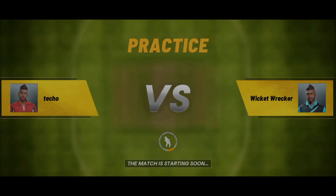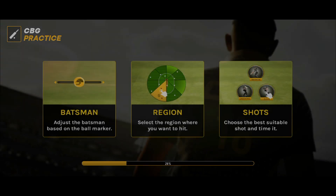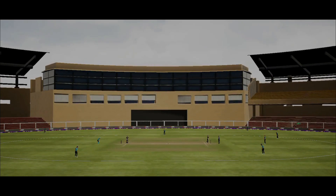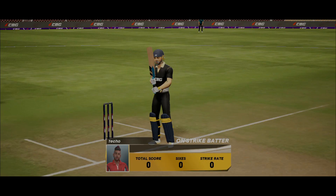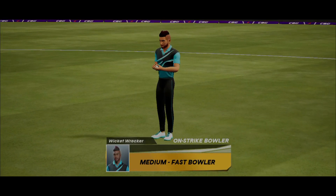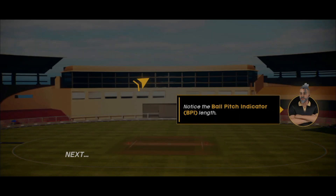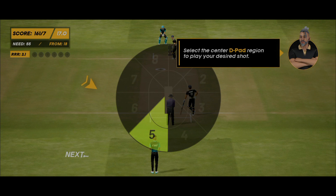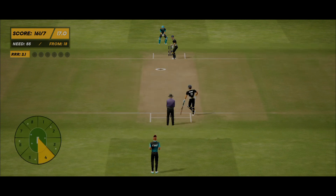Clicking play — it's Techo vs Wicked Wrecker, quite a name. We're getting some tips and tricks at the top of the loading screen. It says 'CBG Practice'. After loading, we have a target: 55 needed in 18 balls. It seems we're jumping directly into a challenge scenario, not a straightforward practice match. There is a tutorial, which is good.